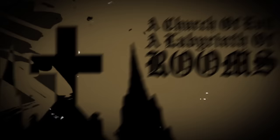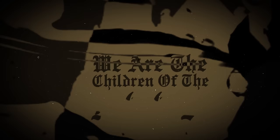The church of evil, the labyrinth of evil. We are the children of the moon.